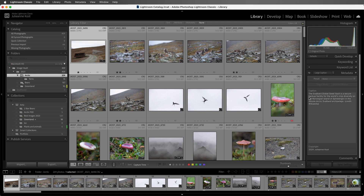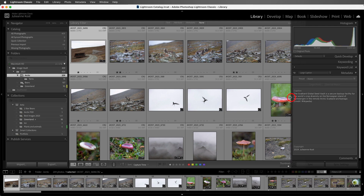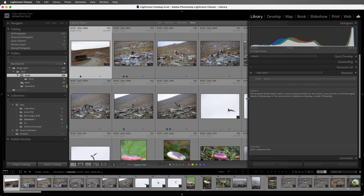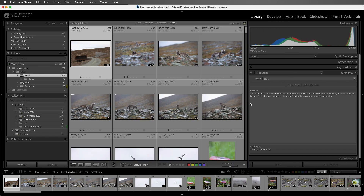And we can even enlarge this by clicking on the edge of the panel and then dragging. If I hold down the Option key on Mac or the Alt key on Windows, I can drag it even further.